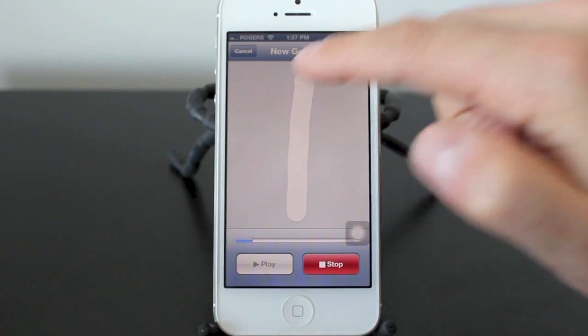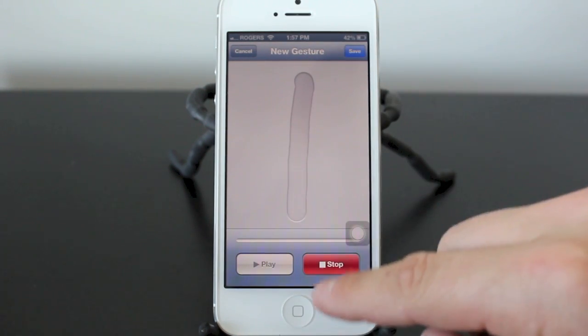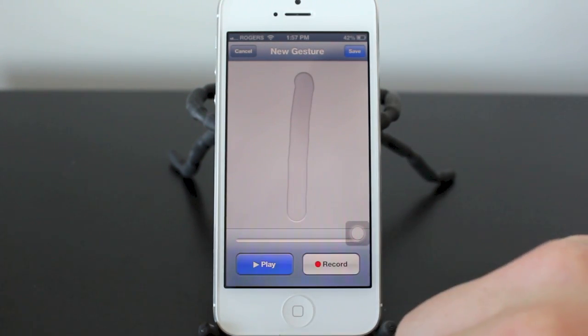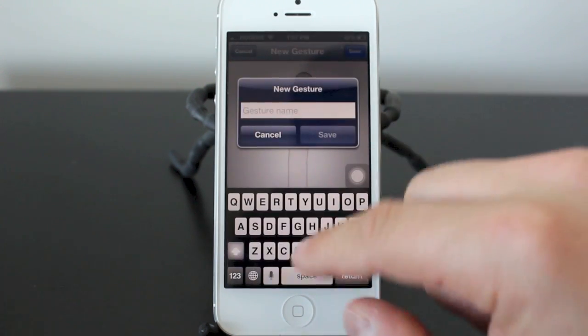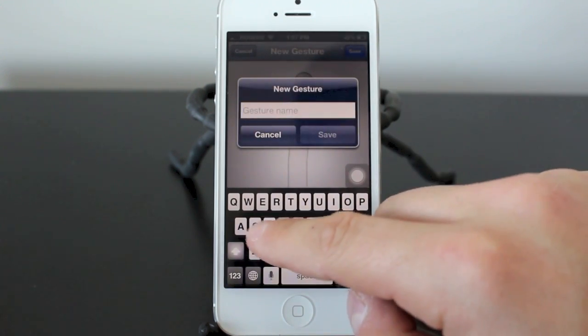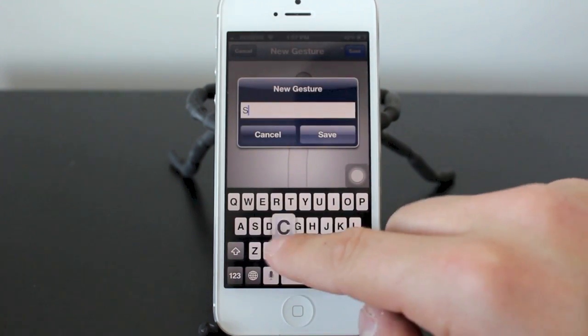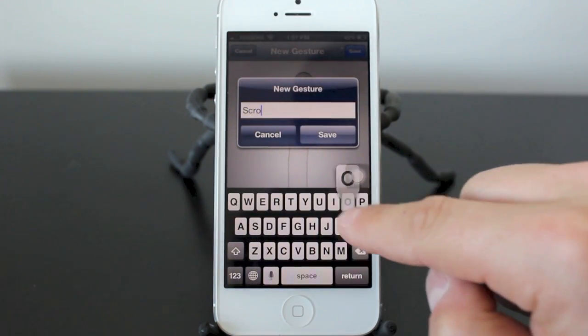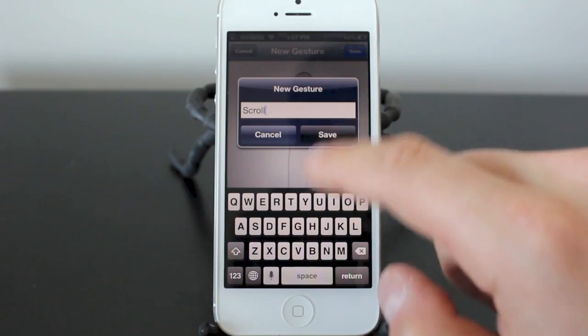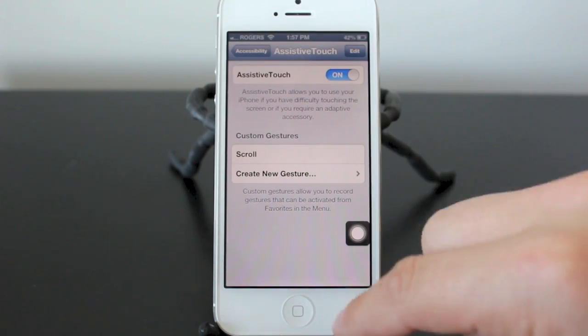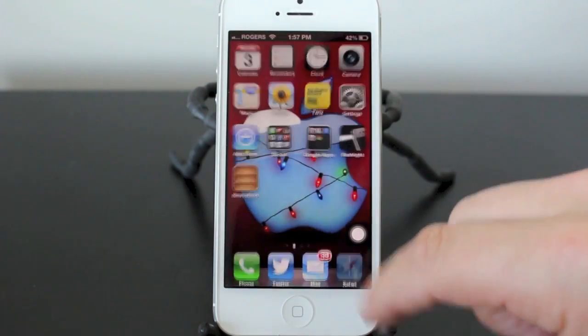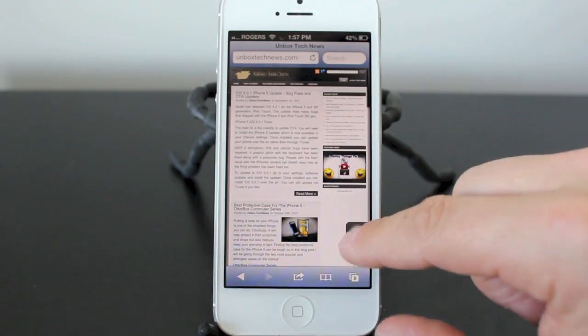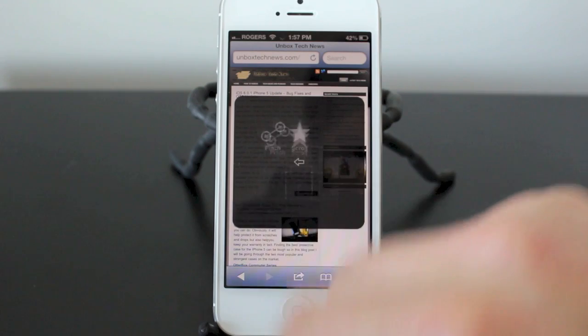So I'm going to slide it up like this as it records. Now I'm going to hit stop. We'll save it. We'll call it scroll. We'll save that and now we'll go back to the website and I'll show you exactly how this gesture works.